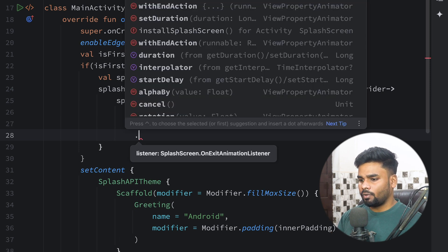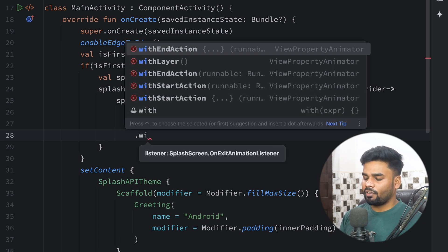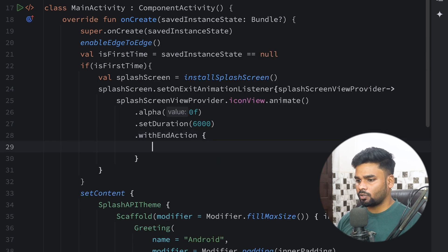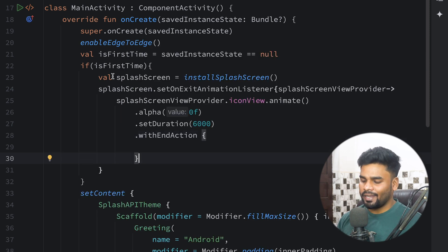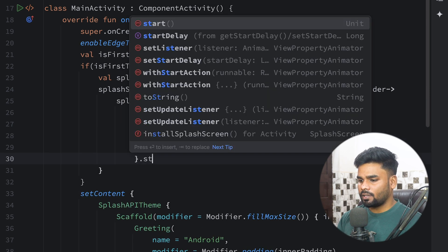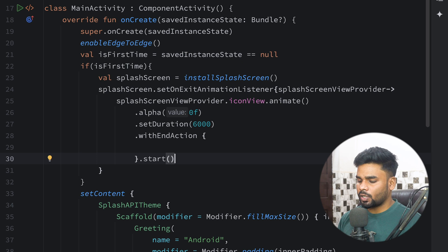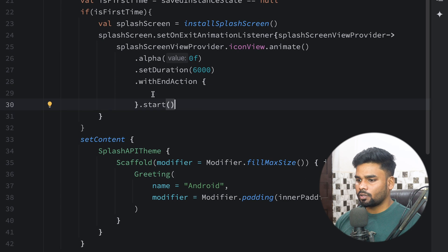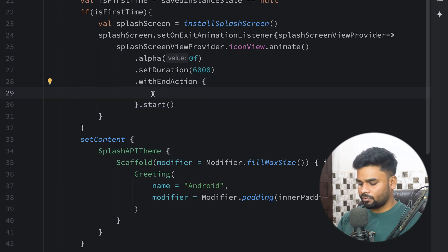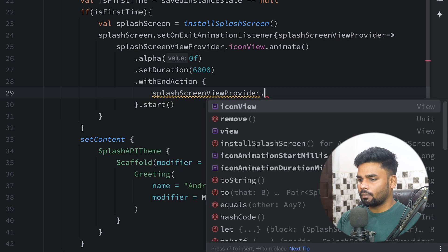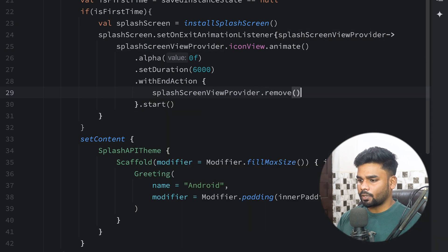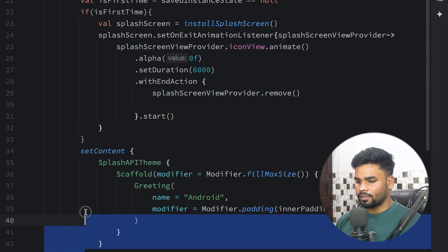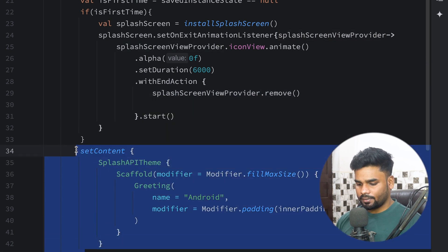And lastly when we are done with this animation, we have one function named withEndAction. If you want to perform any action you can do it here. Lastly, simply use start to start the animation. In this withEndAction, first I'm gonna remove my provider, and after that I'm using setContent to set our actual content in the MainActivity.